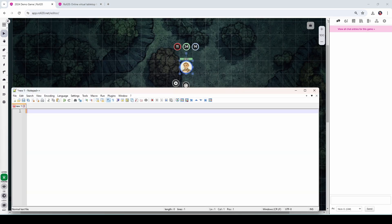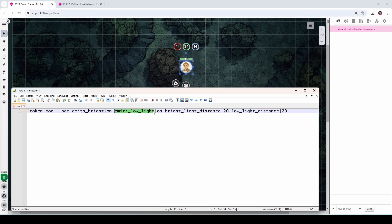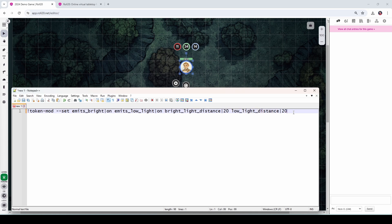So I've got my trusty notepad plus plus window here. Let's go ahead and put in the code. So we start out with a call to token mod. So token mod is going to set some properties. And the first property it's going to set is emits bright. That's what's telling the token to emit bright light. We are setting that on. And then we're also setting emits low light to on. So this is doing those two toggles that you saw earlier where I flip those two things on. And then we define the bright light distance is going to be 20 feet and the low light distance is going to be 20 feet. There we go. And those settings would make our token emit light like a torch.